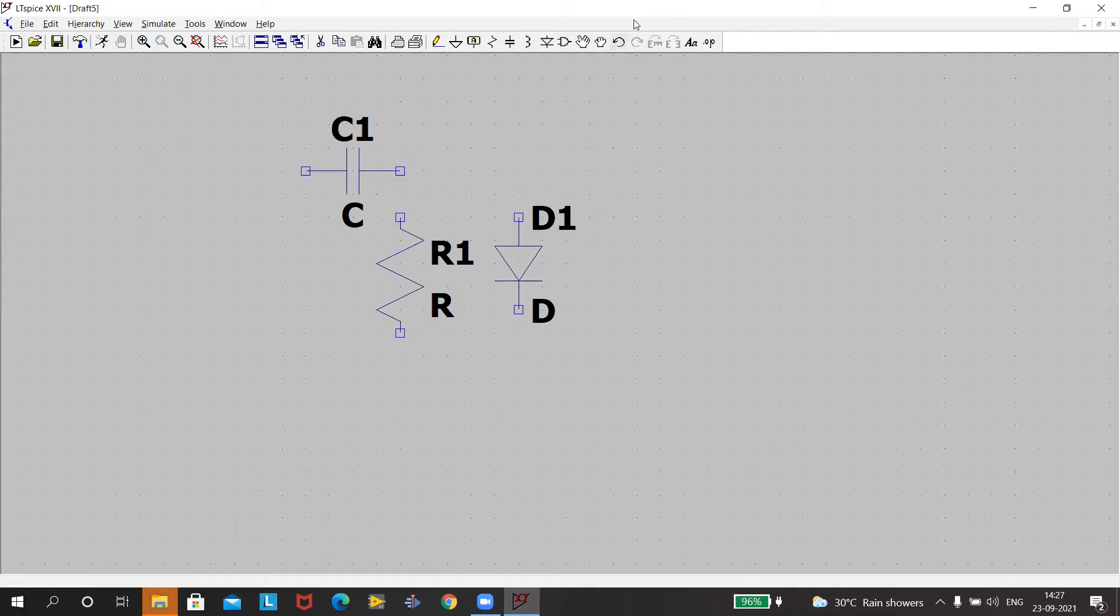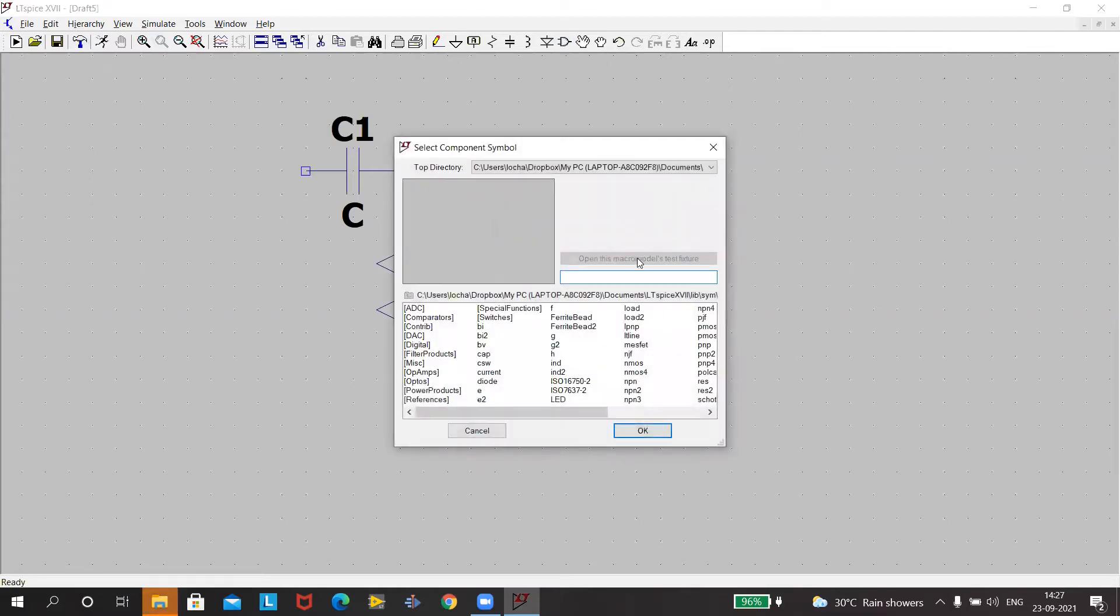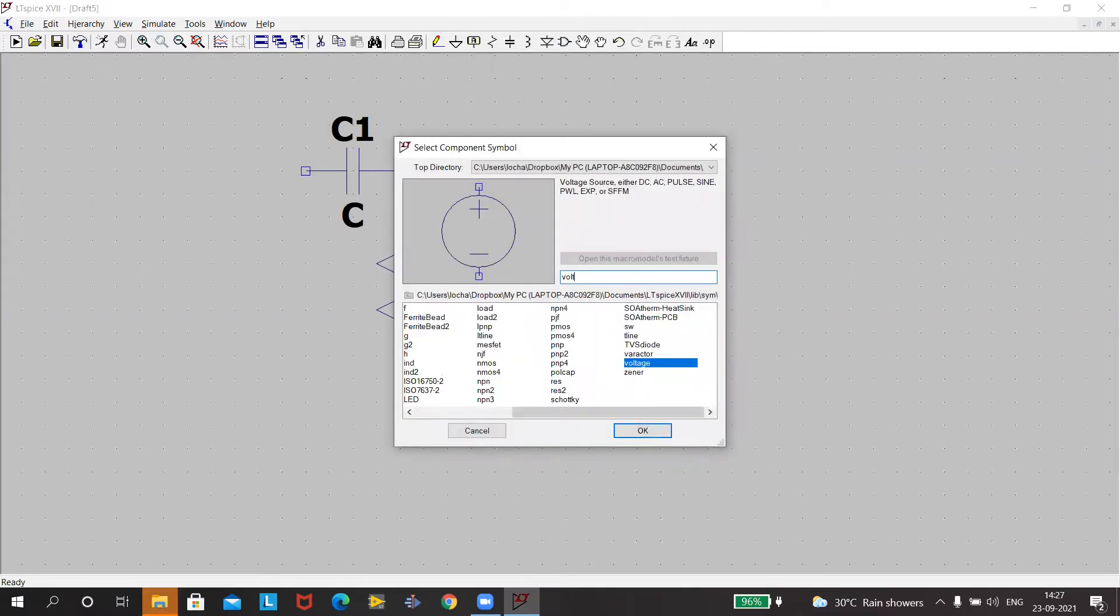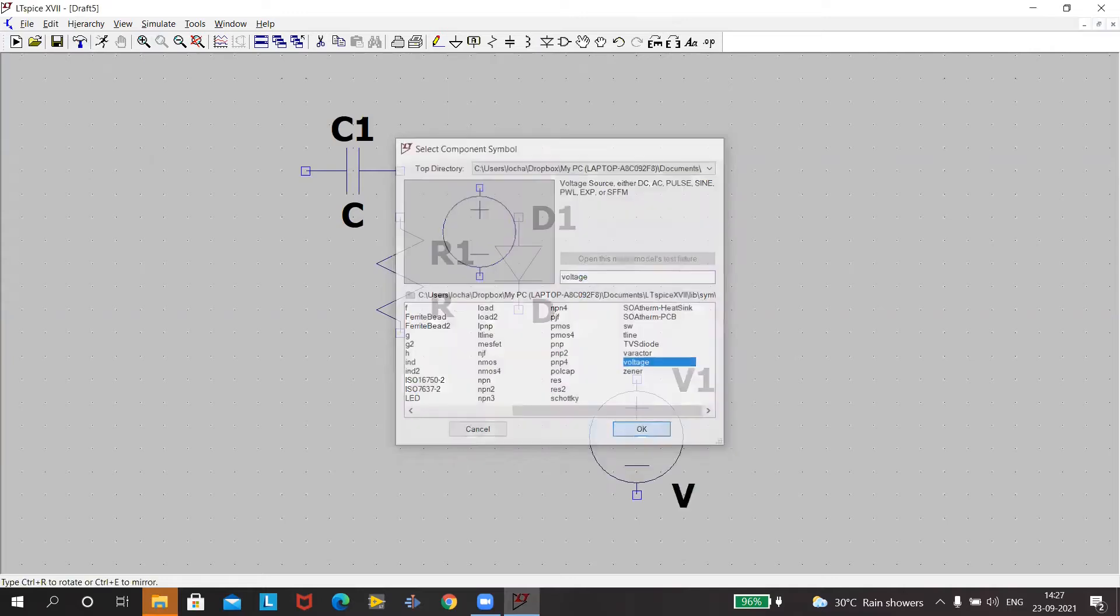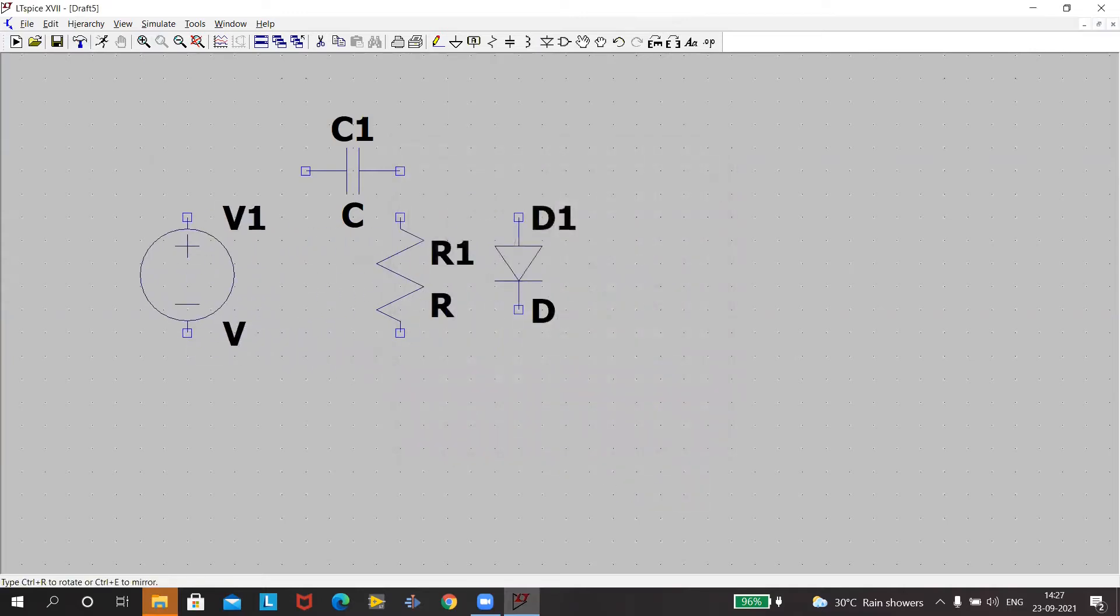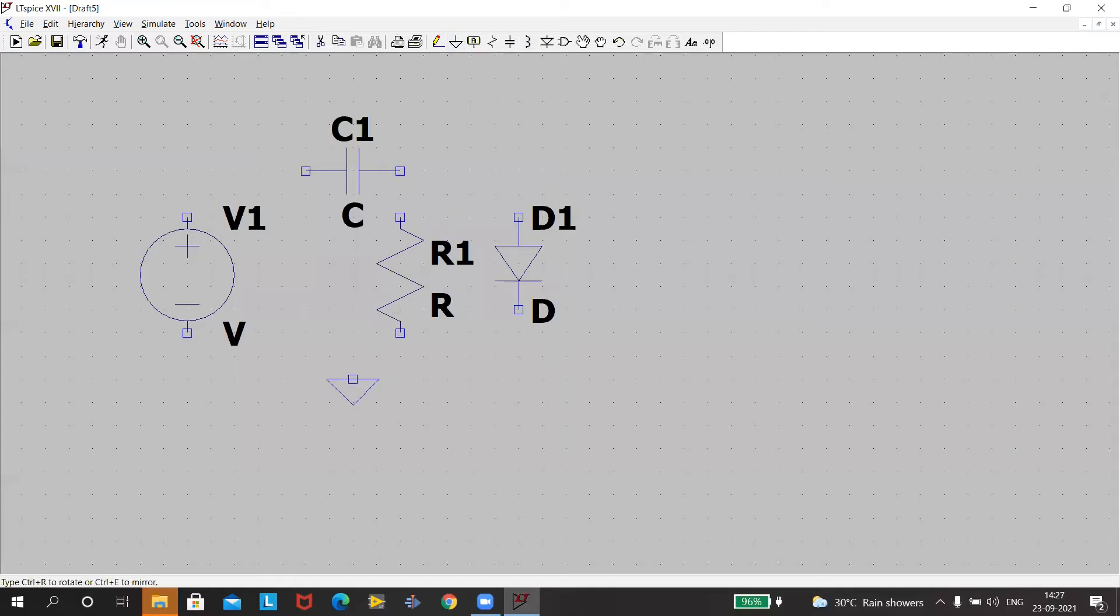And then I need a voltage source. For that I'll go to the components, voltage. You get a voltage source, press ok and click and escape. If I need a ground I'll just click on the ground, bring it, click and escape.